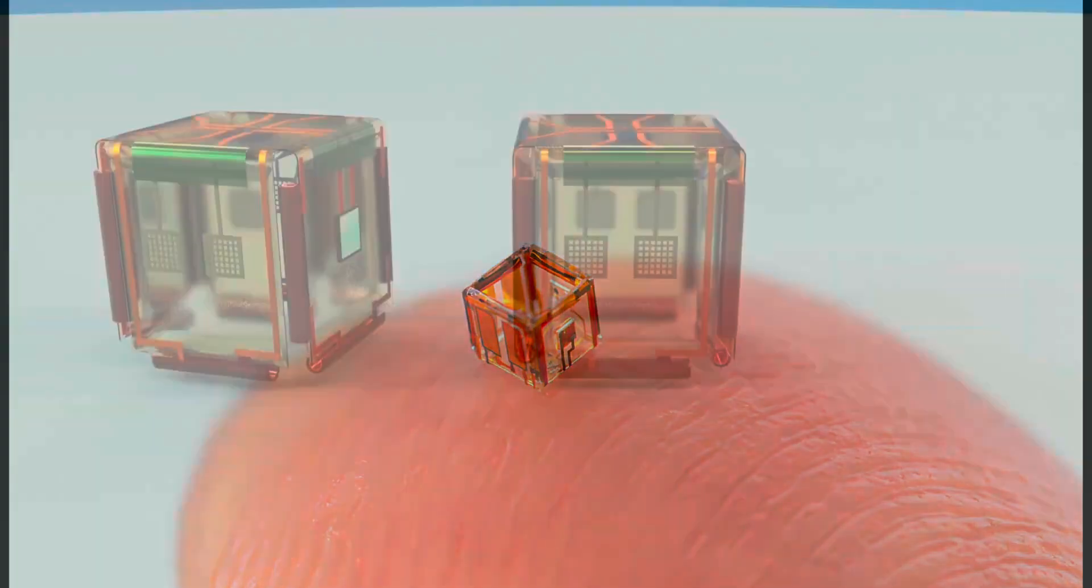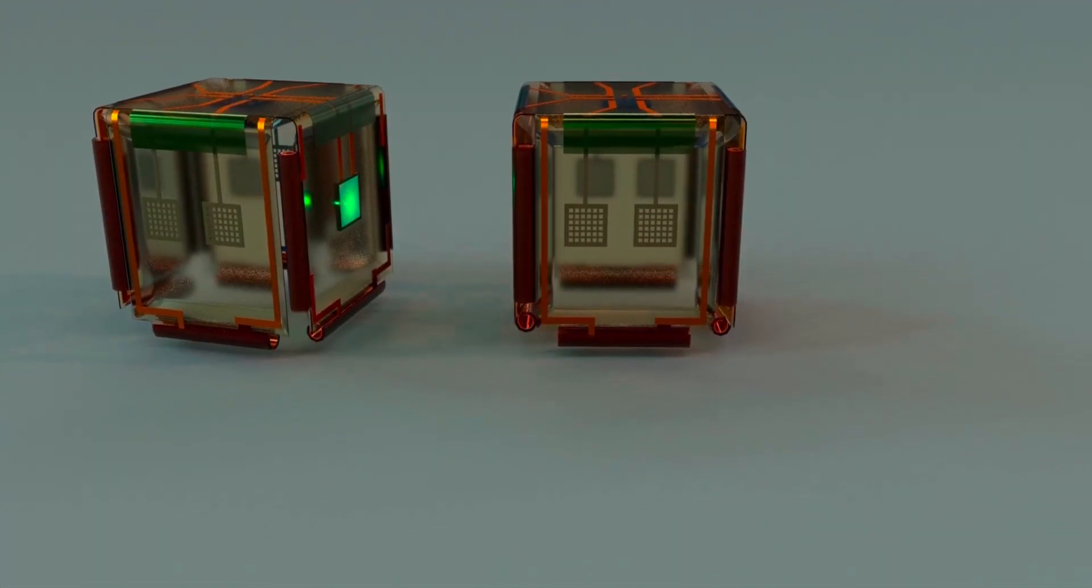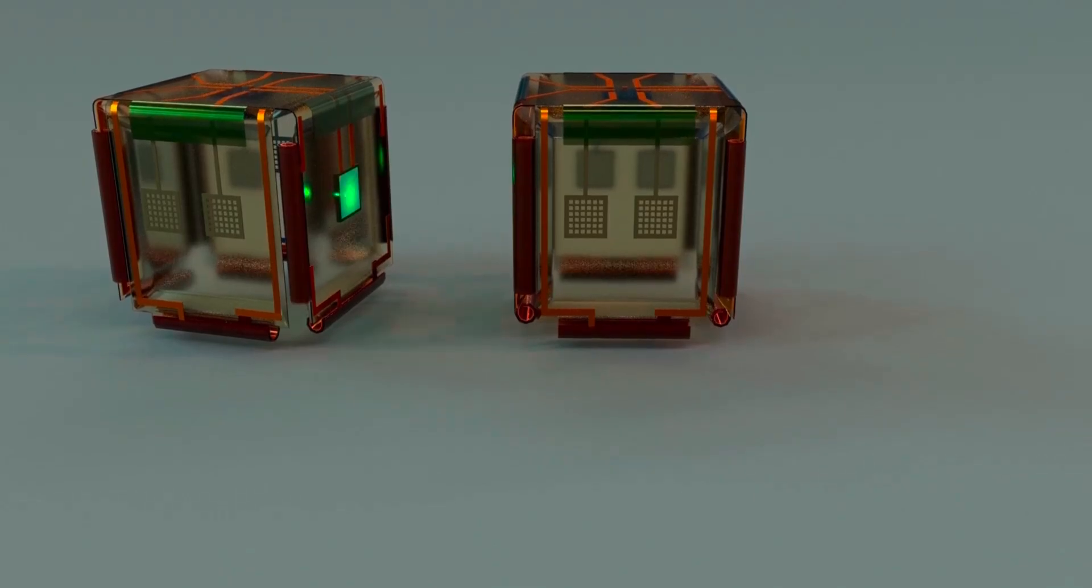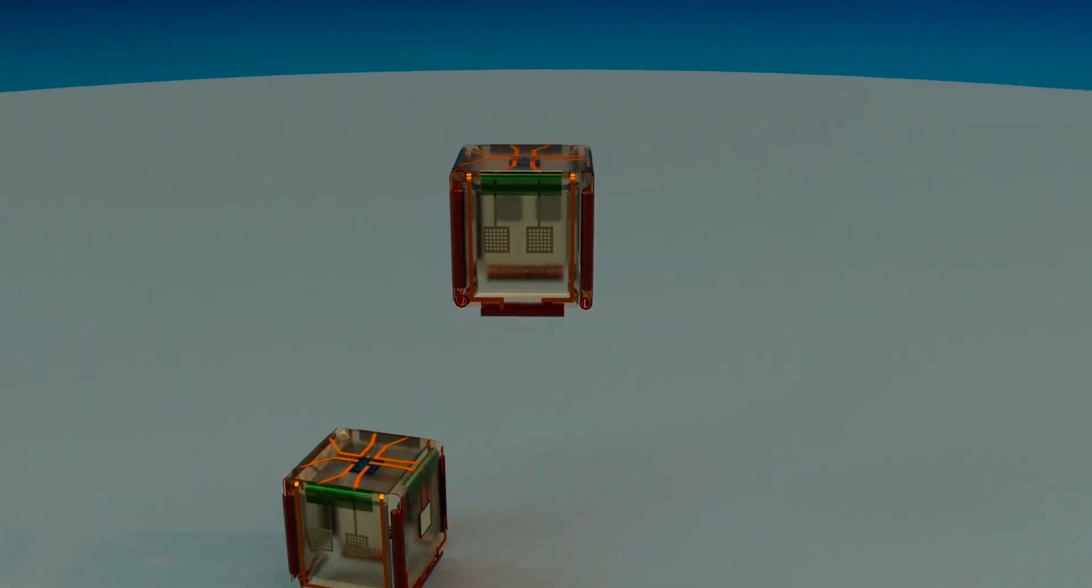These smartlets are not just miniature robots—they are a leap forward in the way tiny machines can behave because they can respond to their environment, talk to each other through light signals, and even coordinate movements like a team. This breakthrough could one day open the door to robotic systems that behave almost like small colonies of digital organisms.